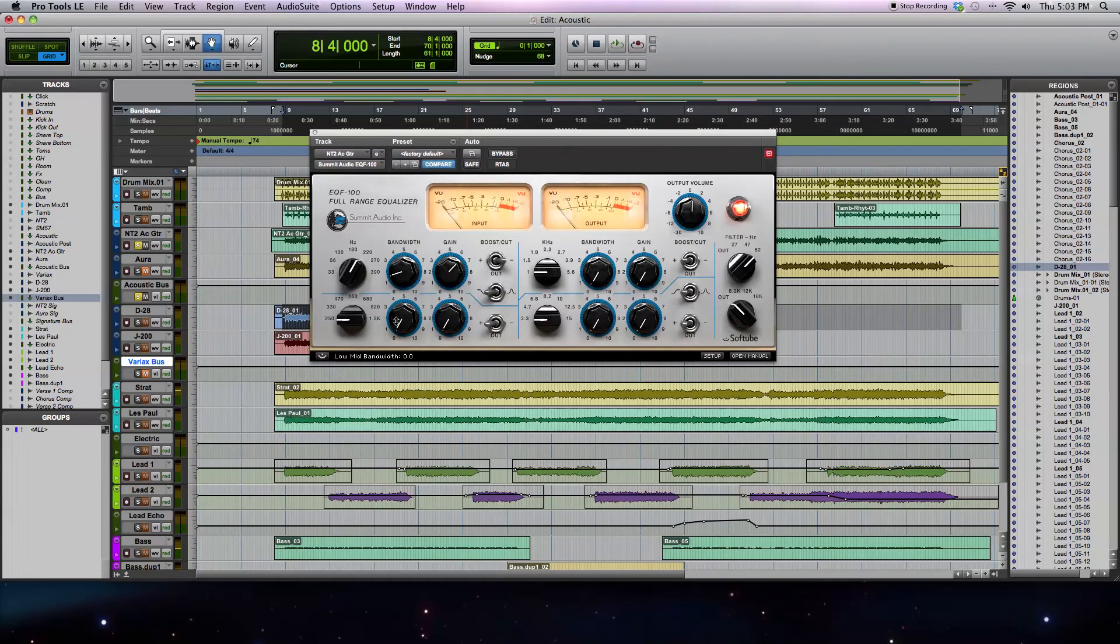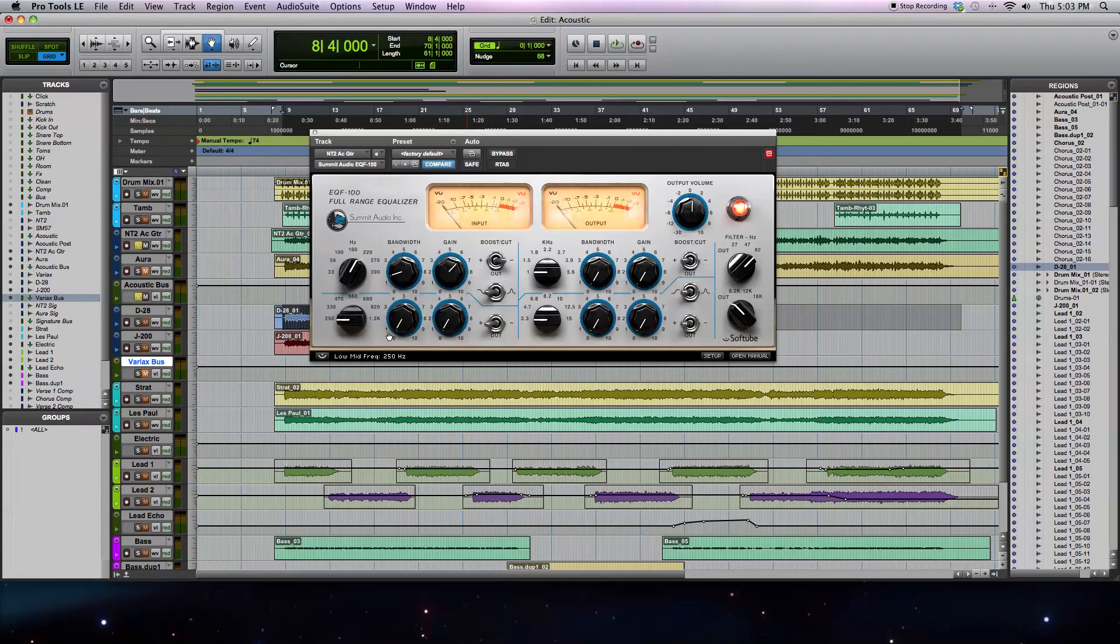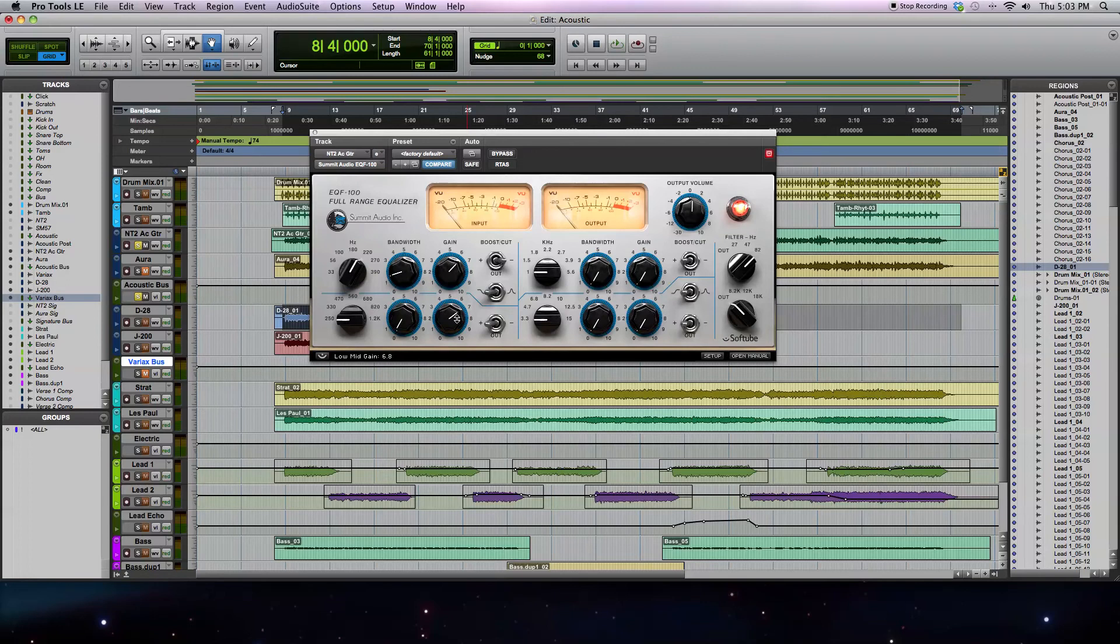Next, I'm going to use the low mids, actually as another cut, and I'm going to use it as a bell. Here, you don't really have a choice. I'm going to start out in the boost position, in the plus position. I'm going to find the frequency that kind of resonates a little bit too much with a sharp Q. I'm going to boost initially to hear the frequencies that I don't like, and then switch it over to cut those.